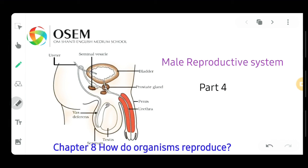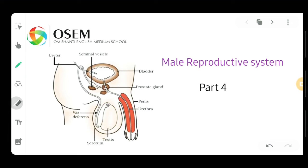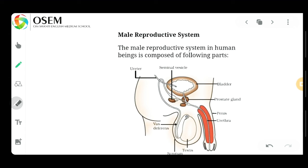Hello everyone, hope you all are fine. I am here with the new and continuing video for chapter number eight, that is 'How Do Organisms Reproduce.' Today we will start a new topic — the male reproductive system — and this is the part four video. Today we will discuss the male reproductive system, which takes part in the fertilization process in human beings.